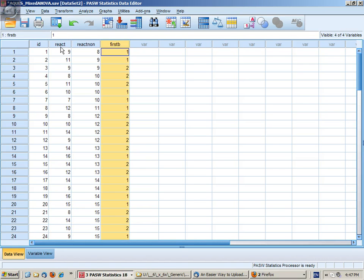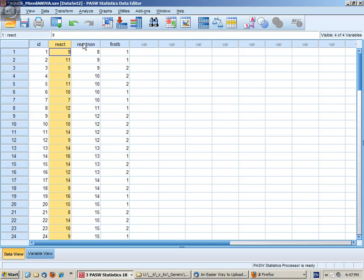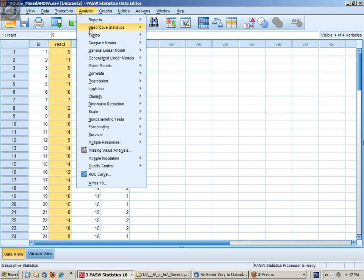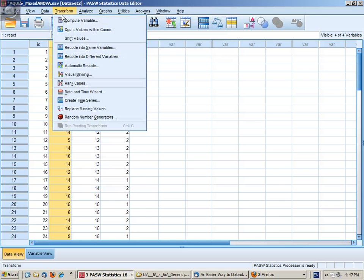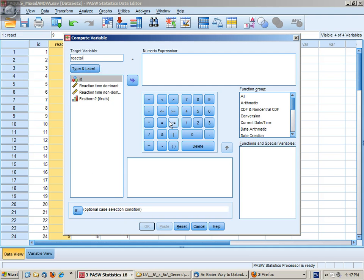I'm going to create a composite score made up of overall reaction times which is dominant and non-dominant hands combined. So that's transform compute. I'll call this react all and it equals the mean of react and react non.